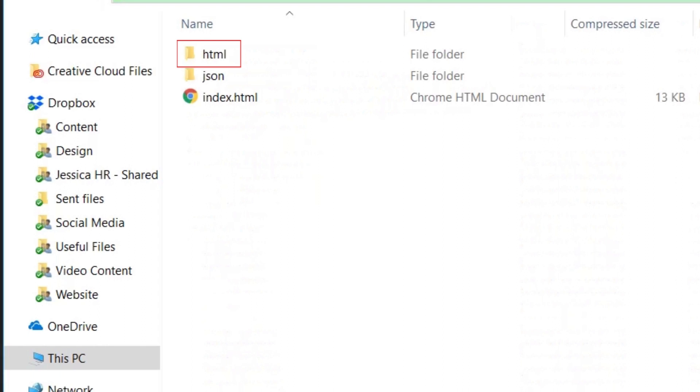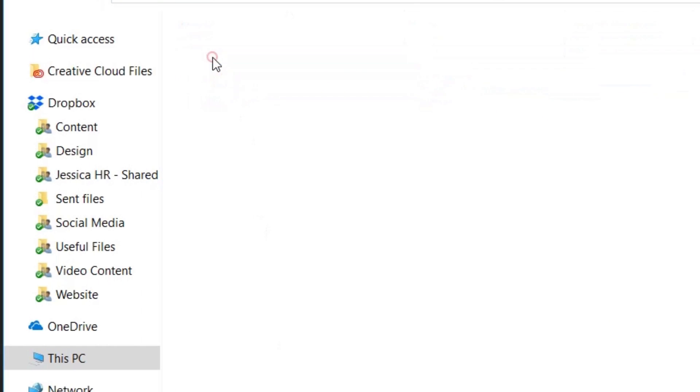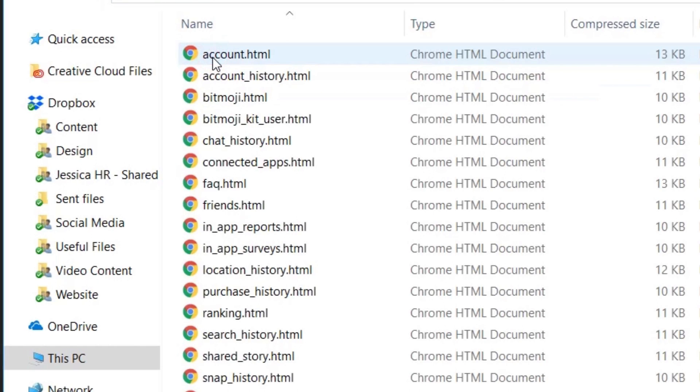Then, open the HTML subfolder. Click on the file for the type of data you'd like to use. You can see your chat history, Snap history, and more.